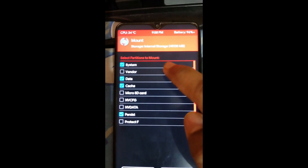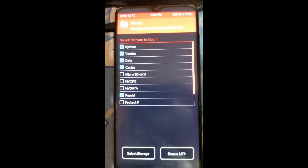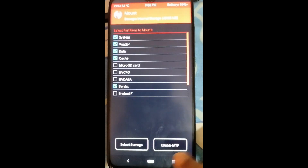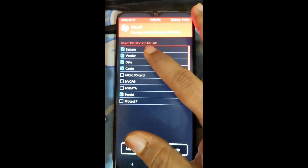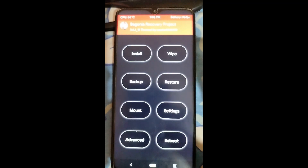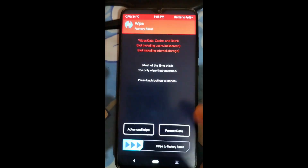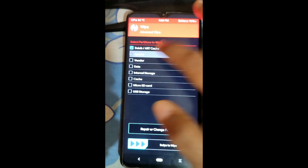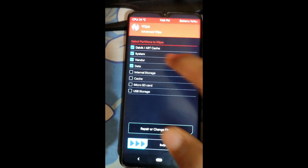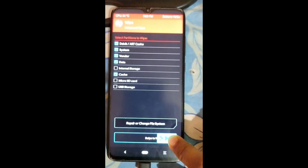Now go to Mount and mount System and Vendor. You don't have to do anything with the MTP part — just mount System and Vendor. Then press the home button, go to Wipe, then Advanced Wipe. Select Dalvik, System, Vendor, Data, and Cache, then swipe to wipe.